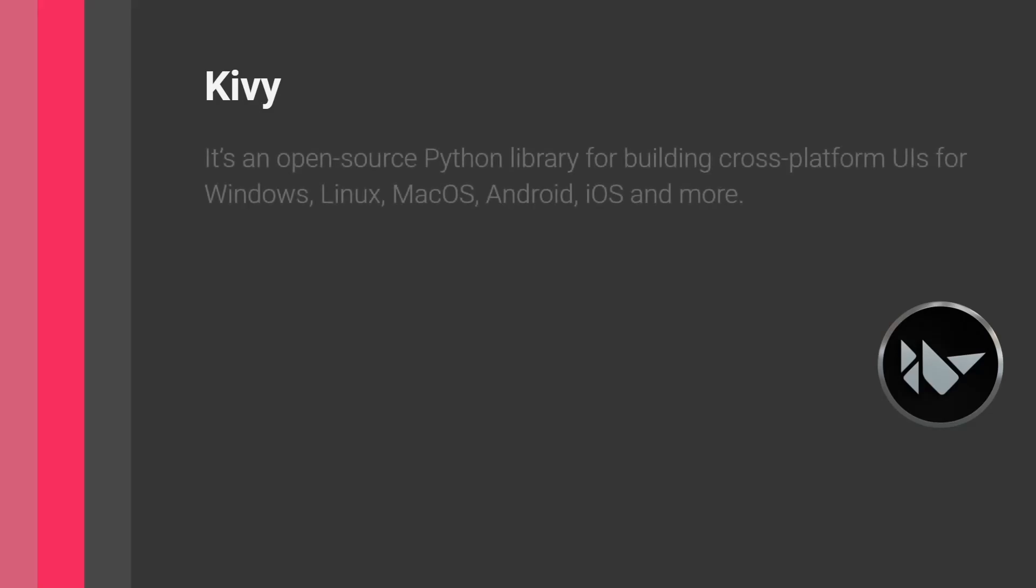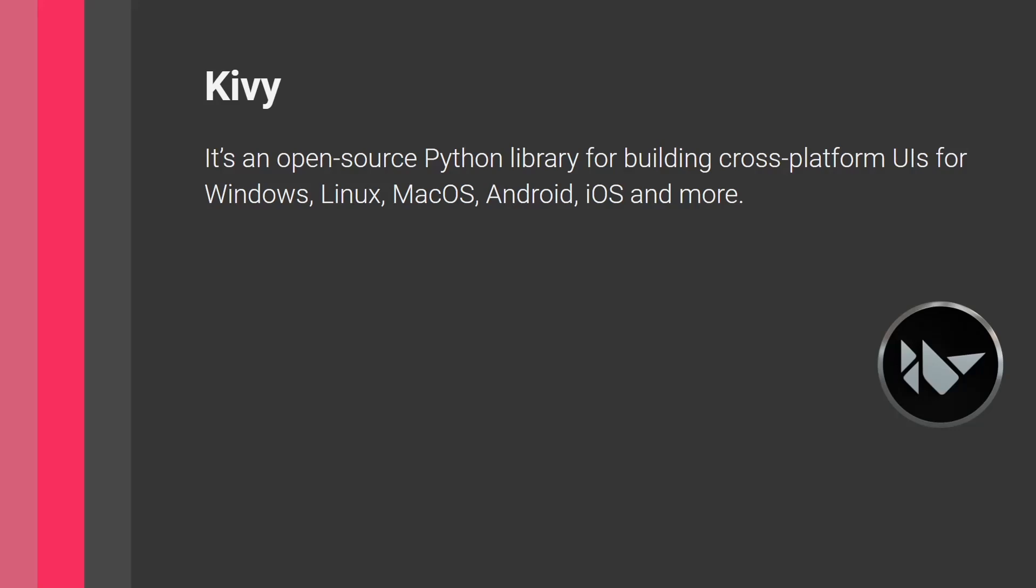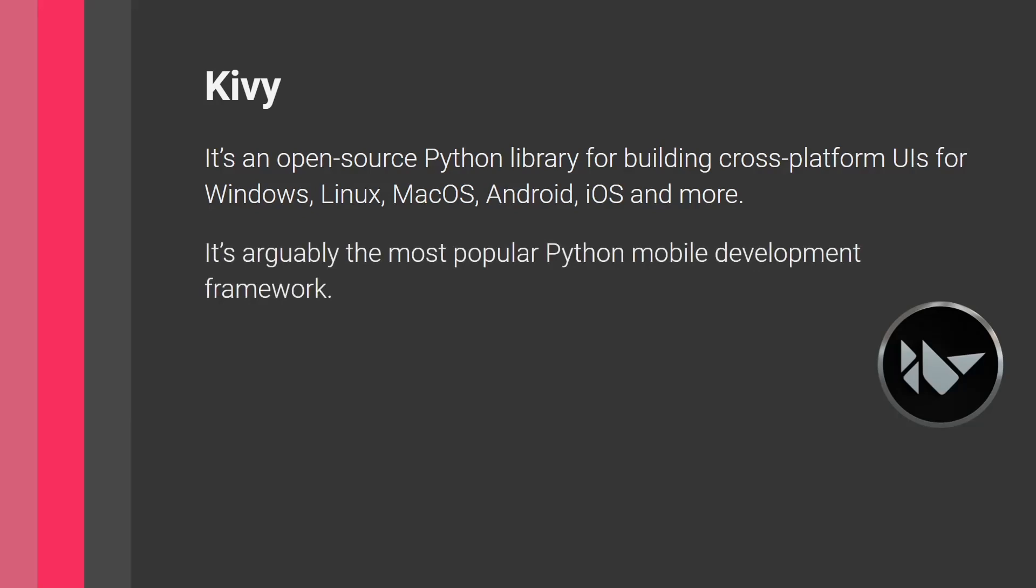So one of the first beginner friendly methods is Kivy. So Kivy is a Python library. It's open source, and it's used for building cross-platform UIs for platforms such as Windows, Linux, macOS, Android, iOS, and more. So it has a really wide range of applications, but it's extremely popular for mobile development.